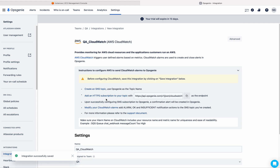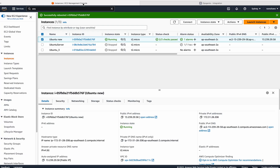Here you can see the steps to do the integration. First of all, we need to create an SNS topic. To do that, we need to go to the AWS console.